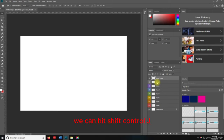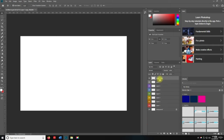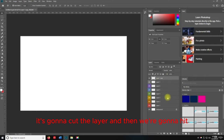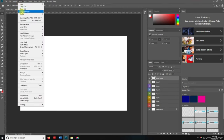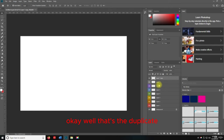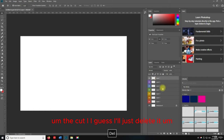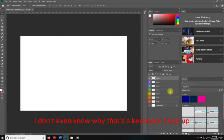If we want to cut that layer, we can hit Shift+Control+J. That's the Layer Via Cut shortcut. Honestly, I'm not entirely sure of the typical workflow for that one, but it is listed as a keyboard shortcut.